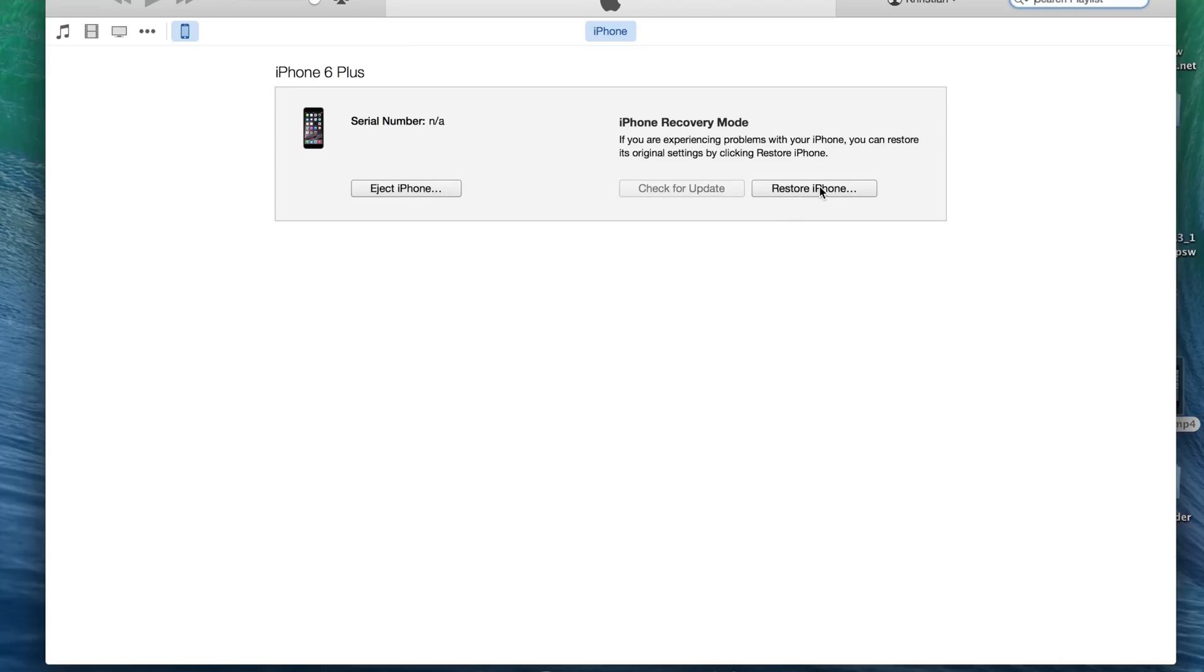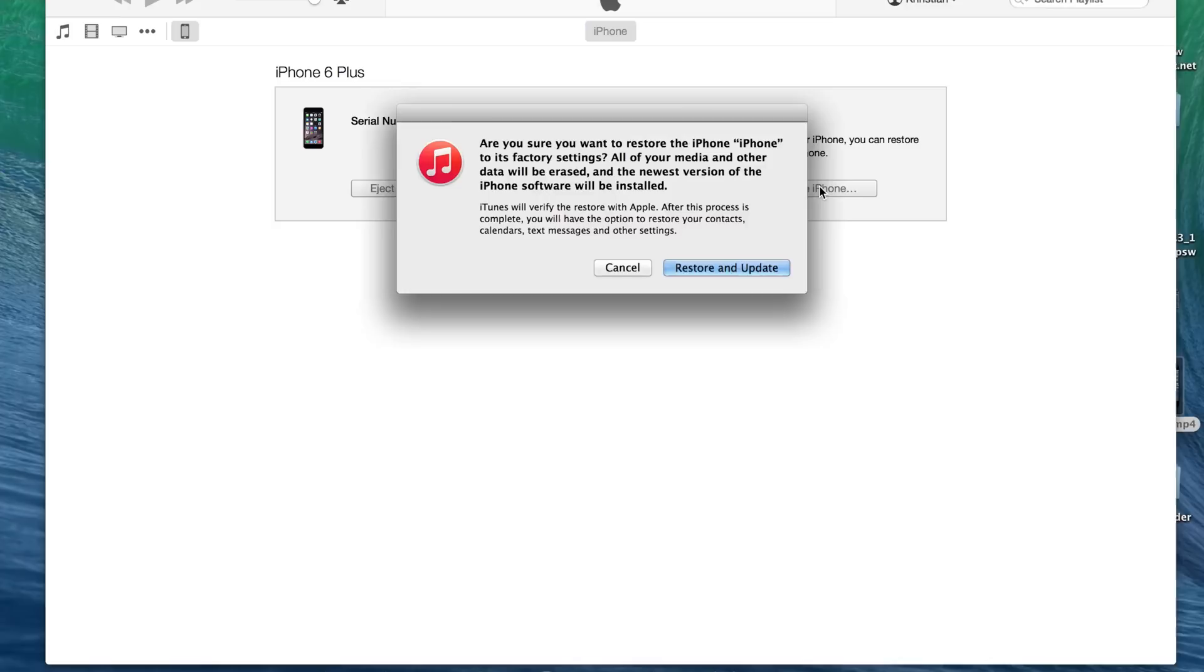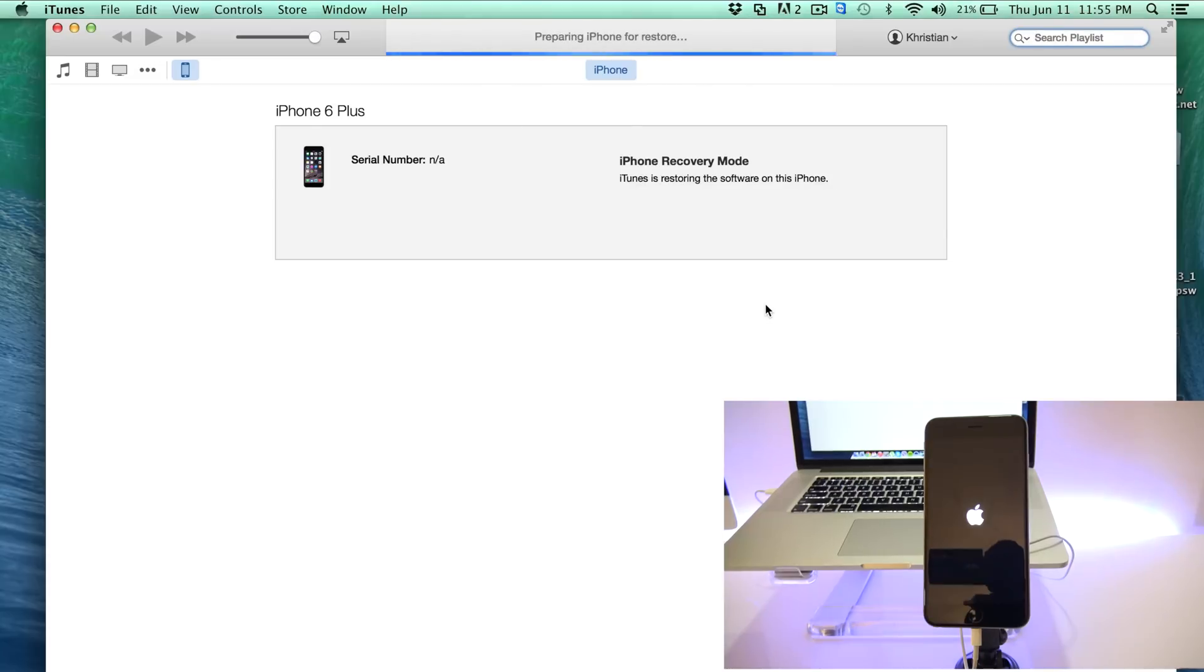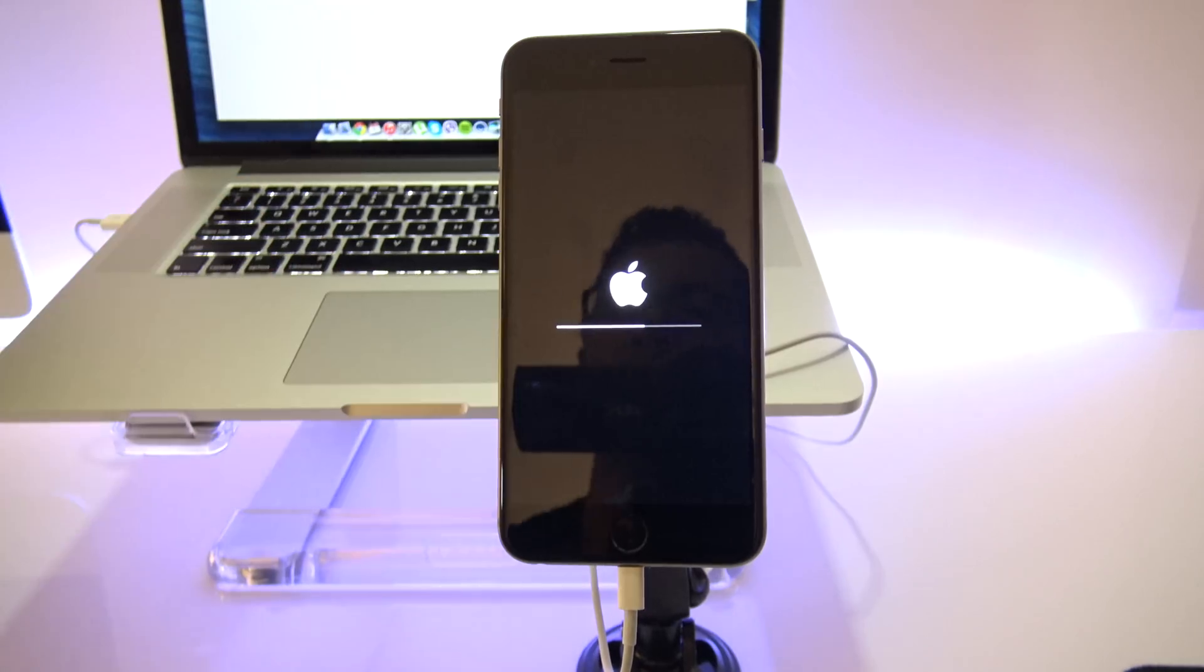So we're just going to go ahead and click where it says restore iPhone. Confirm to restore and update the iPhone. Now this is going to remove all the information of your iPhone, restore it to the latest iOS version. It's going to take a while. So I'm just going to fast forward the camera.